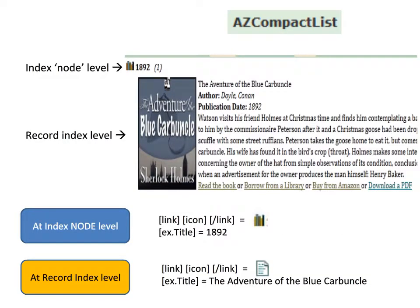One of the more difficult things to do last week was to get the A-to-Z compact list index type working correctly. The problem with this type of index is that there are two different levels: the index entry or node level, indicated by the bookshelf icon and the text of the entry, and the record level where all the records appear. Variables like link or icon do one thing at the record index level and something different at the index node level, so you have to write your formatting code to account for these two levels.